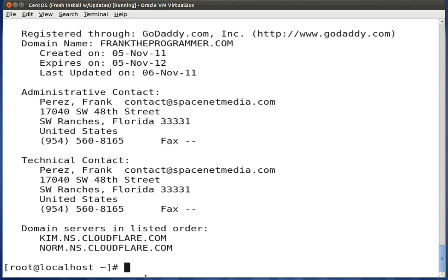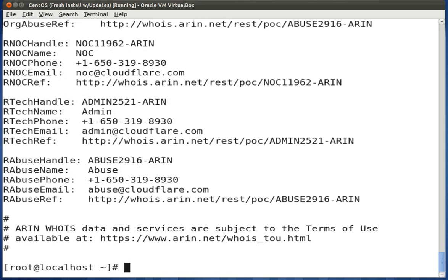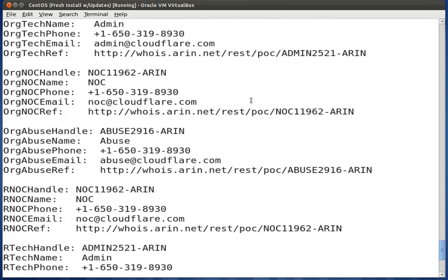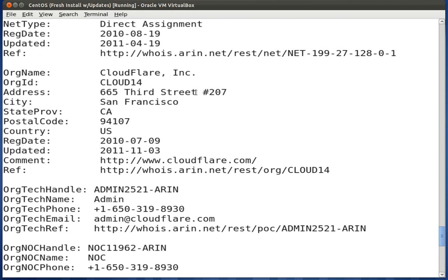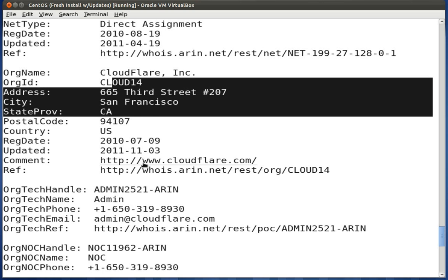To find ownership information on a particular IP address, just do whois followed by the IP address. It gives you ownership information — scrolling up, you'll see the owner is Cloudflare Inc., along with the address information the IP was registered to, as well as the registered date and when it was last updated.